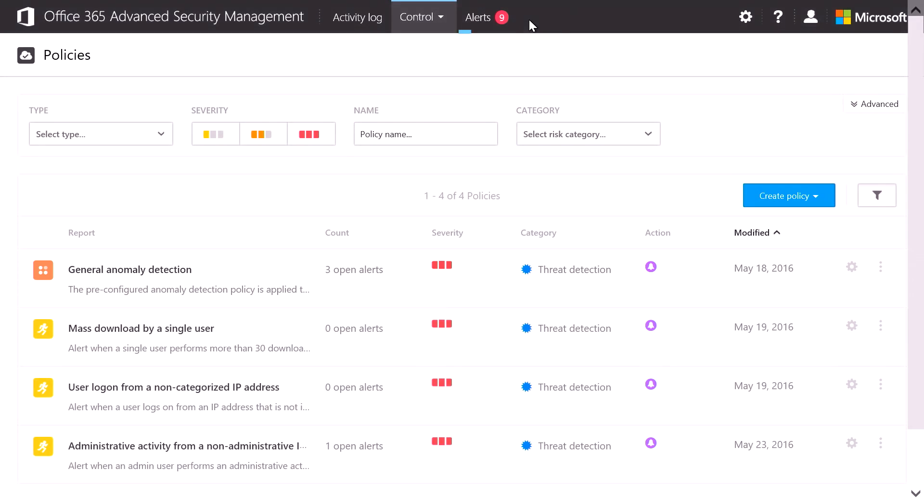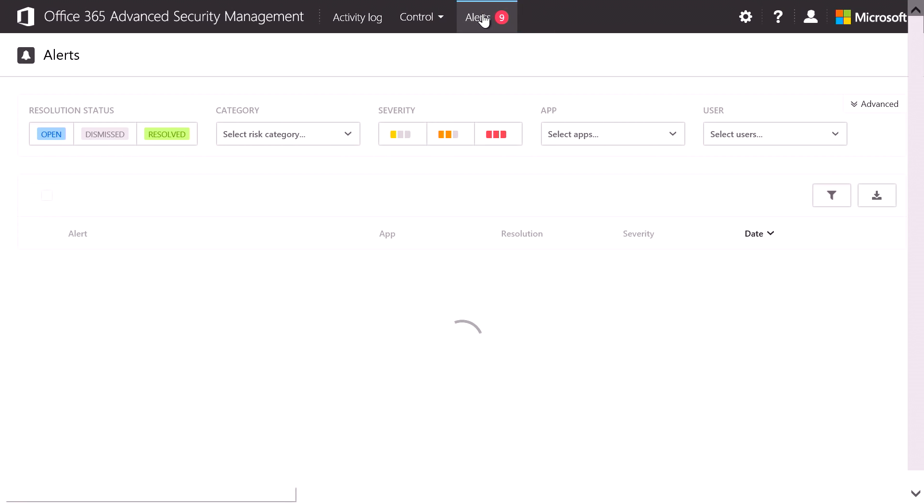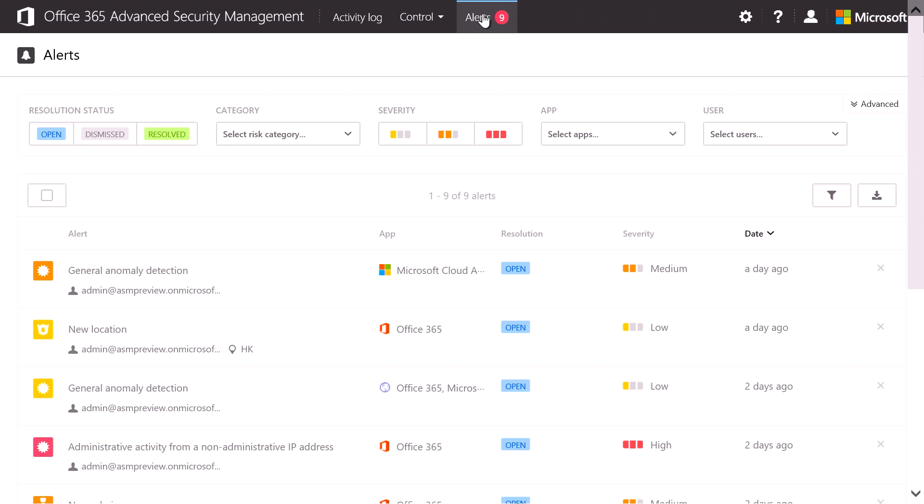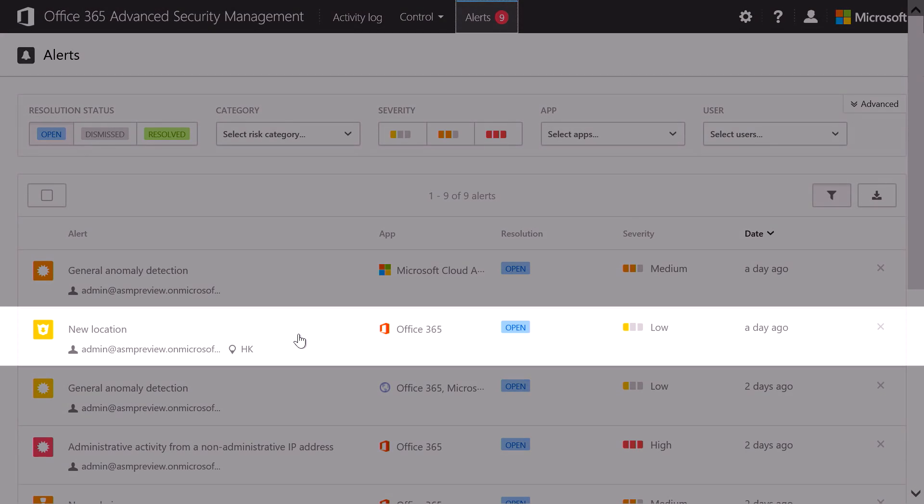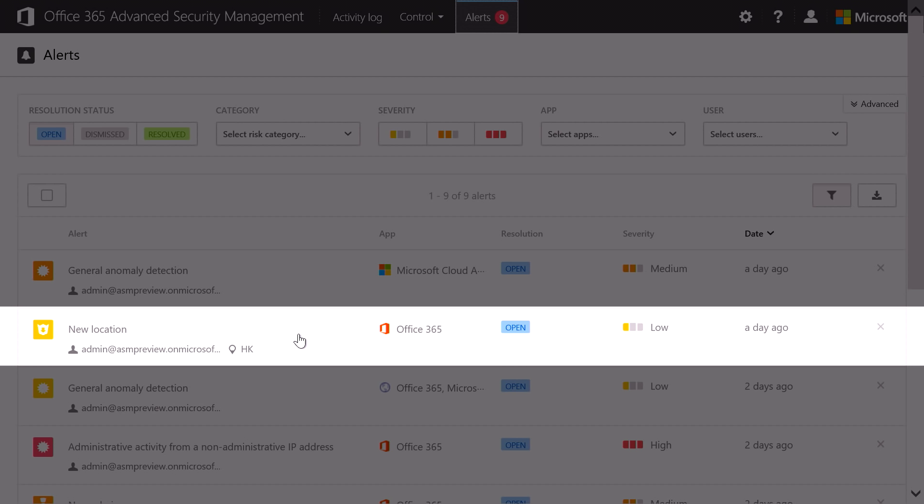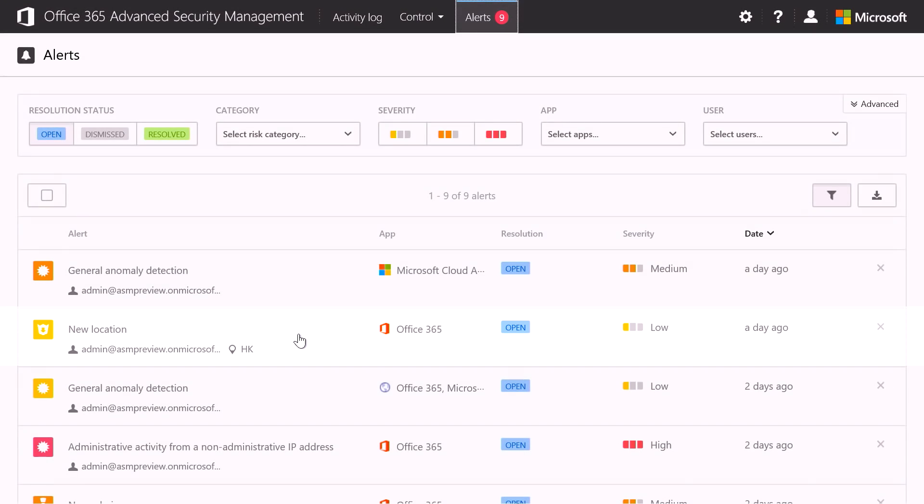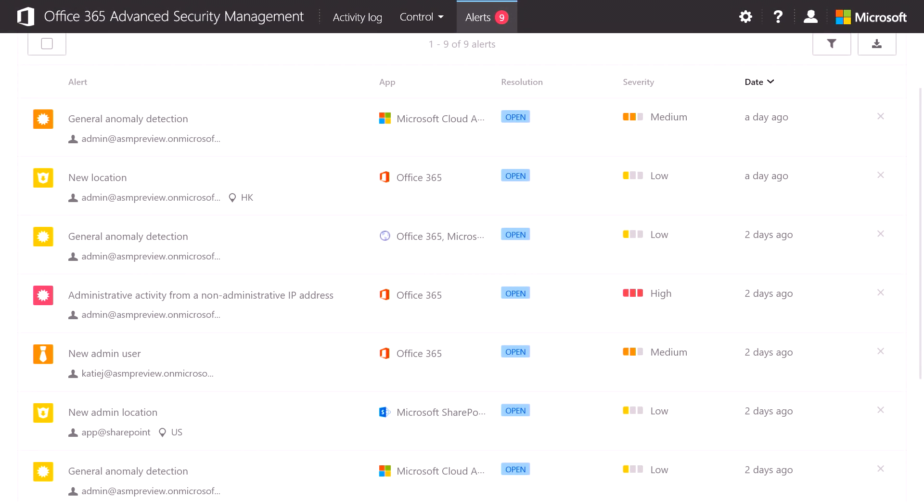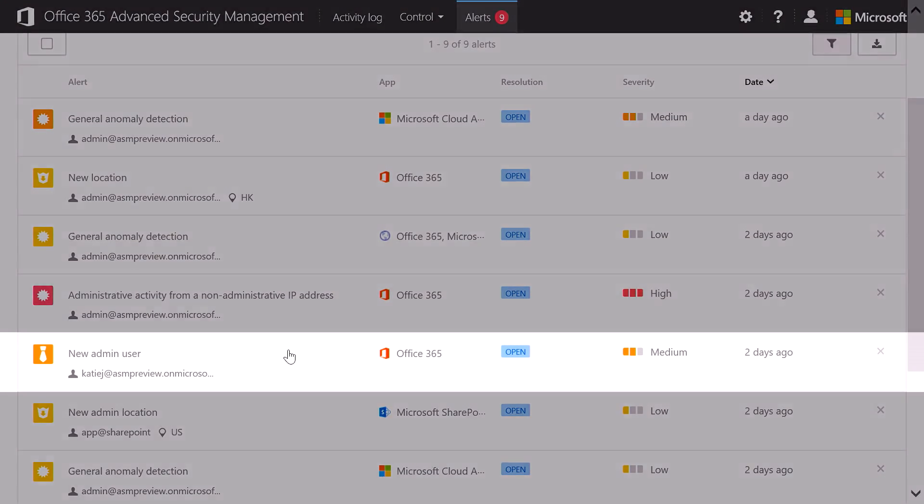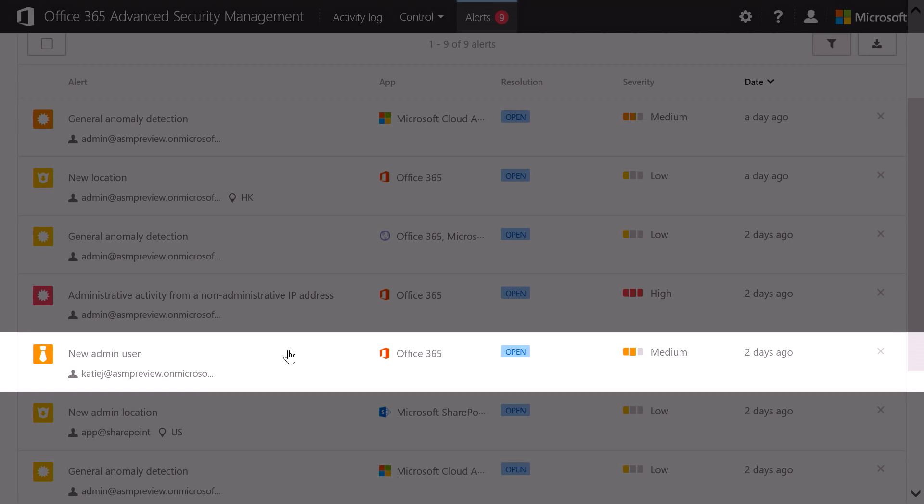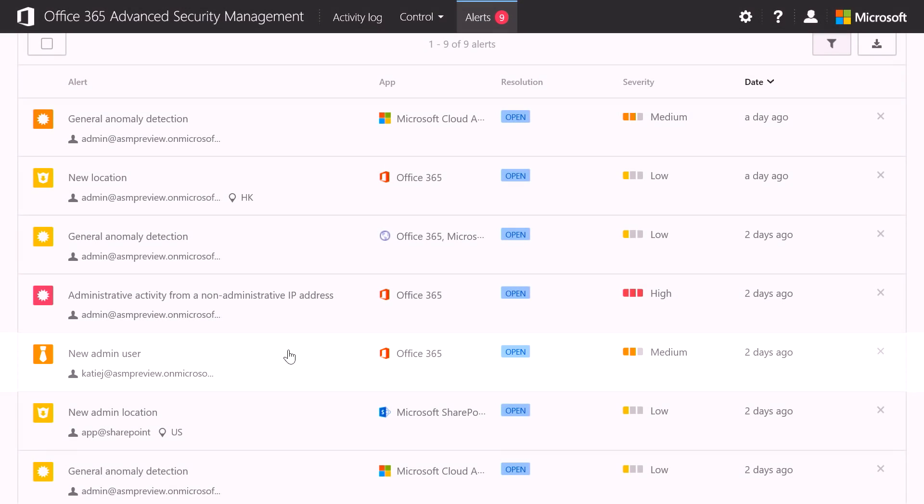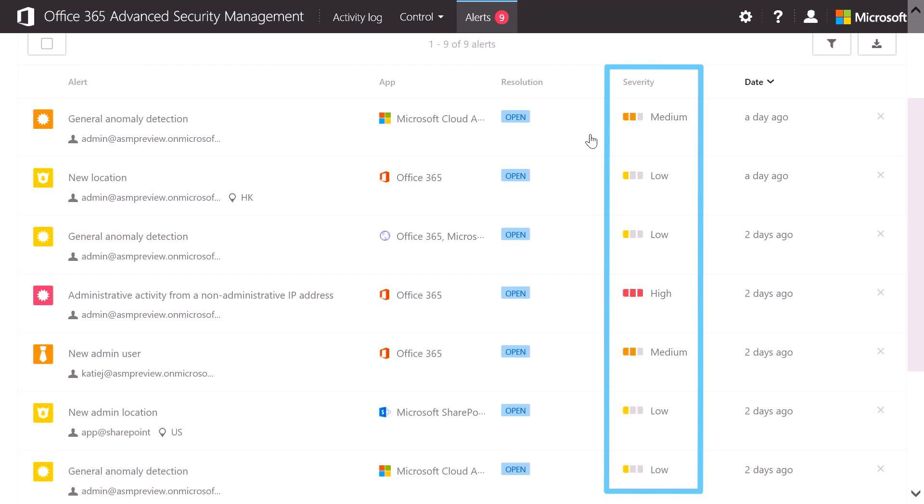Now you'll notice in the top bar, there are more open alerts than we have open alerts associated with policies. And that's because we have a number of built-in alerts. For example, new location, when someone from your organization logs onto a location for the first time. Or new admin user. Every time a new admin gets created, you get alerted. Now the alerts are all rated as high, medium or low, to help you understand the severity of them.